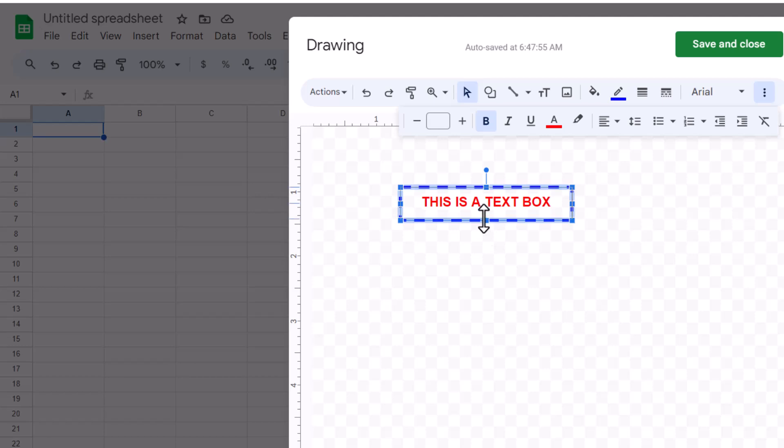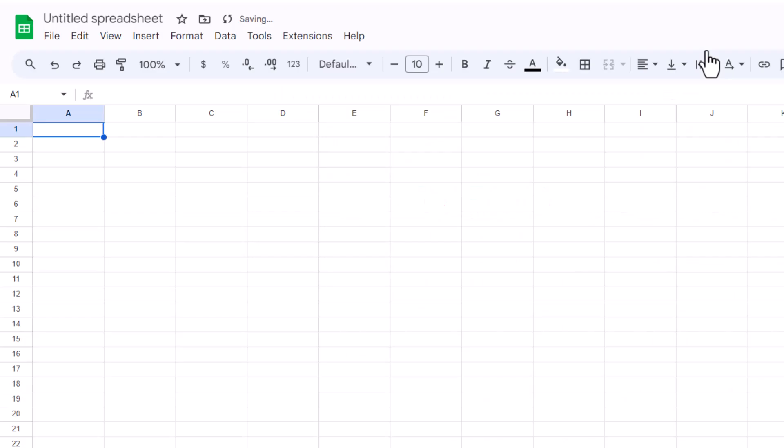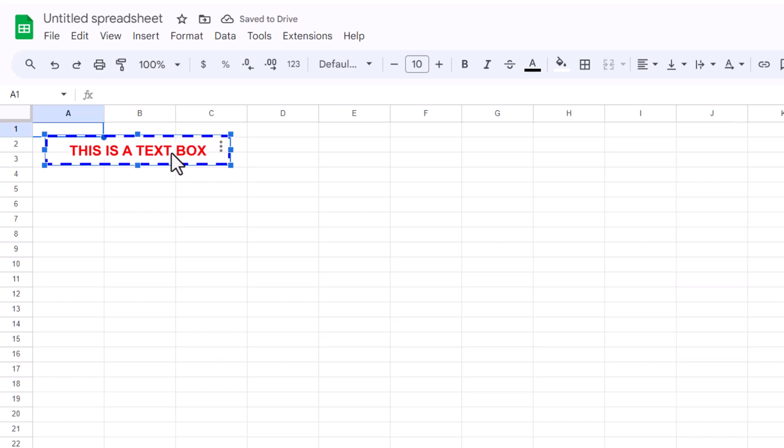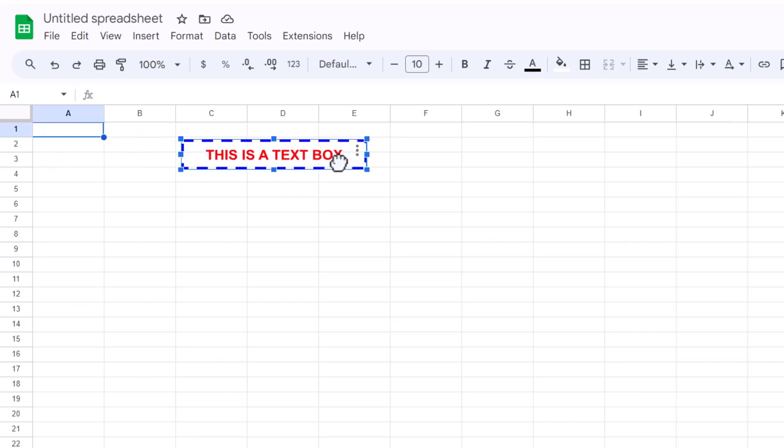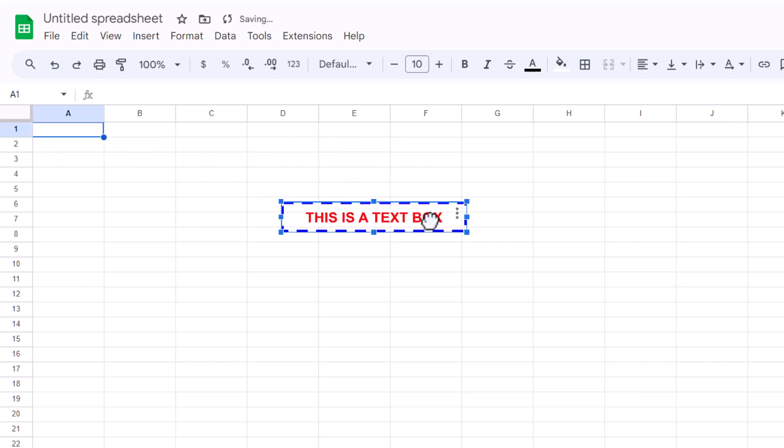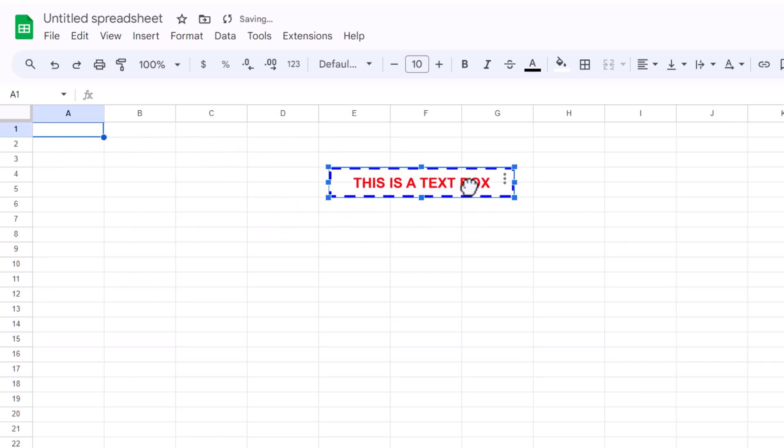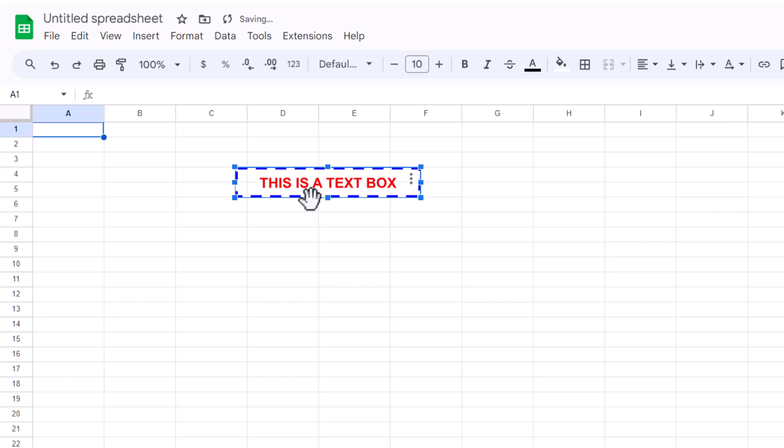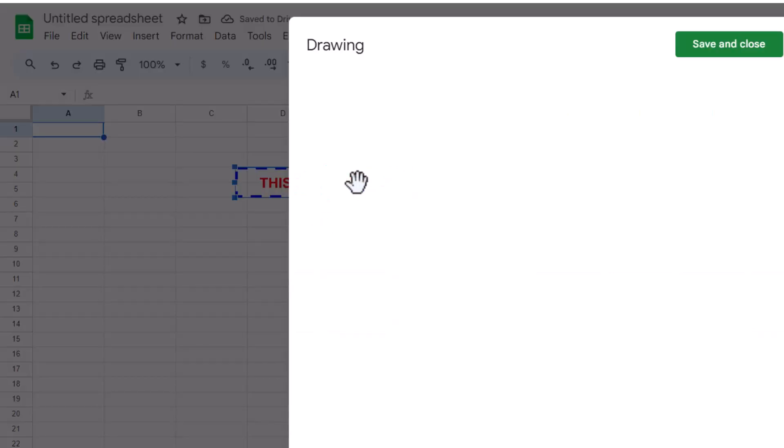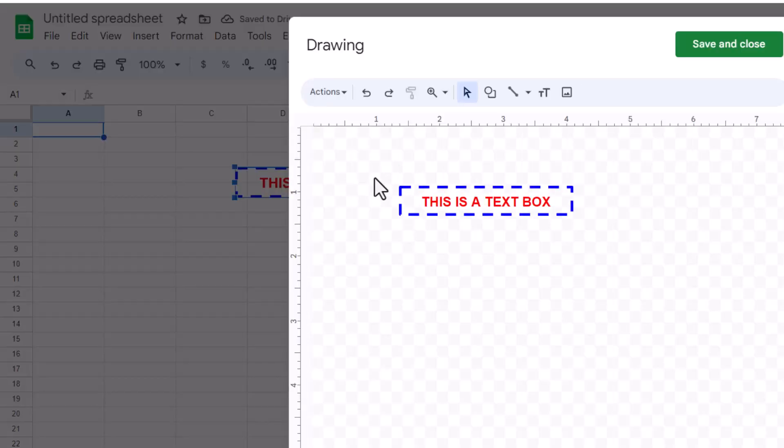When you're satisfied with the creation and formatting of your text box, click Save & Close to add the text box to your sheet. The drawing tool will place the text box as an image overlay on your worksheet. You can move this overlay around by clicking and dragging. If you need to edit the text or modify the box later, just double-click on it, and you'll be brought back to the drawing dialog.